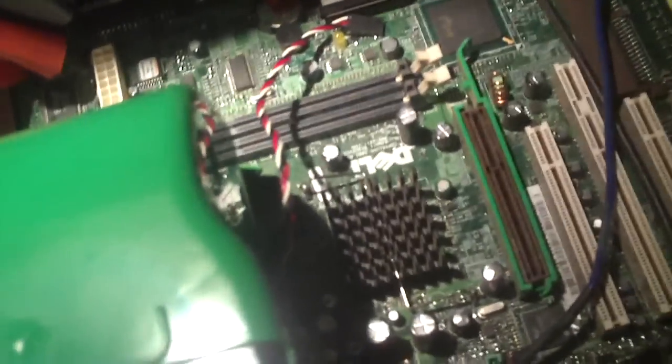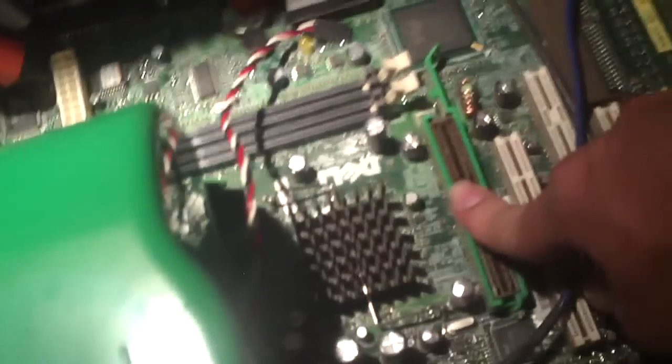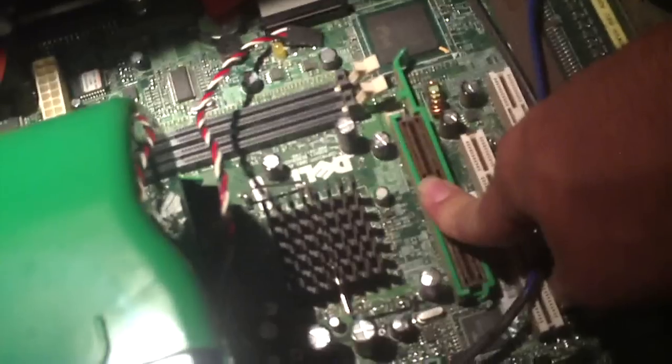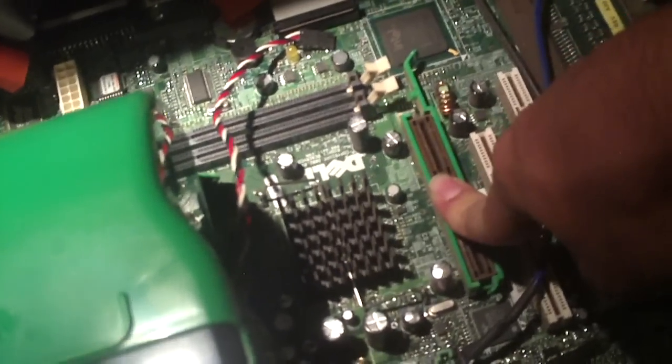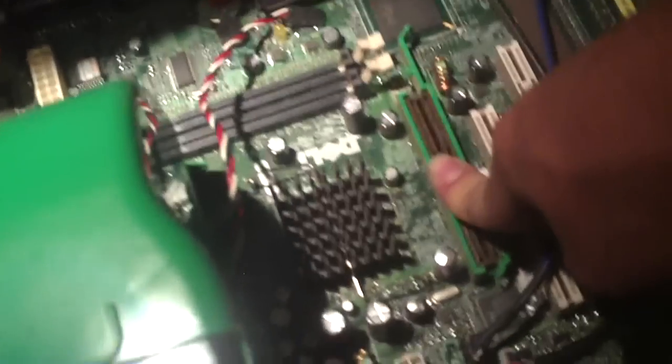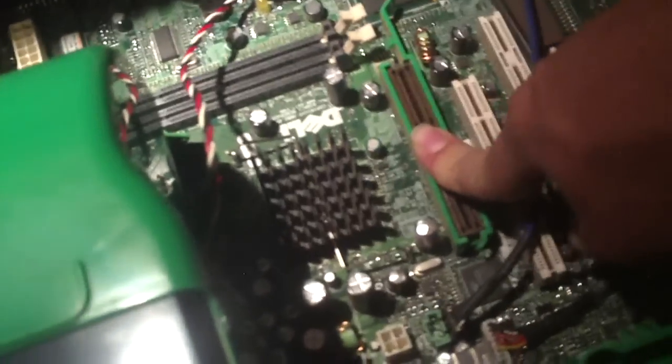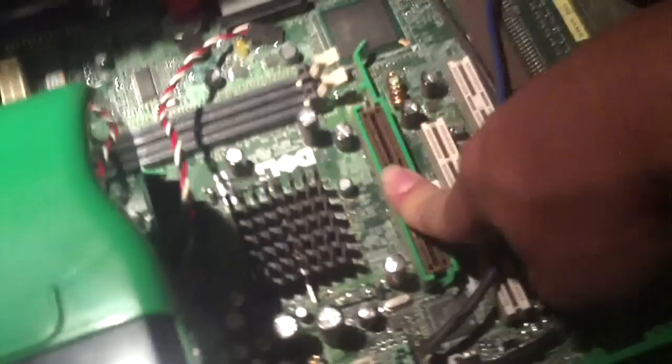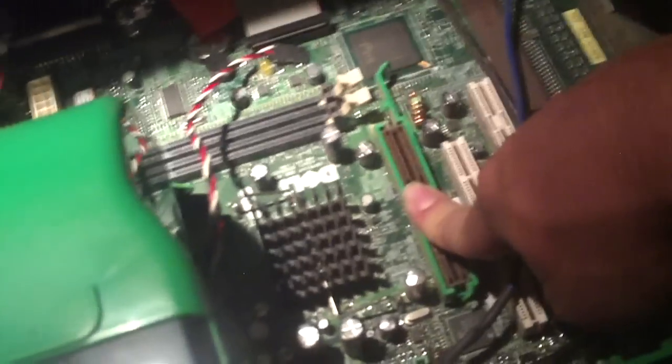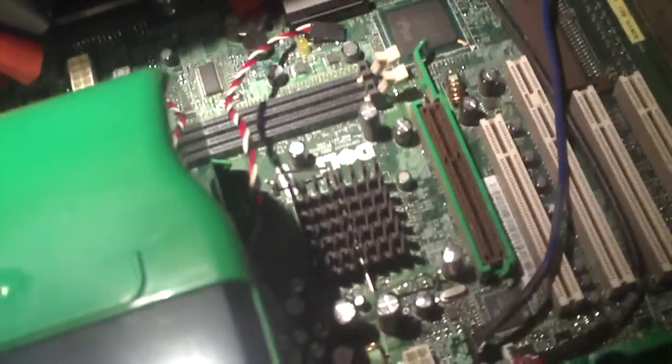The only thing this motherboard really has to say about itself is it had gigabit LAN. Which is a really cool feature back in that day. Most computers back then only had 10100 LAN. So that's pretty neat.